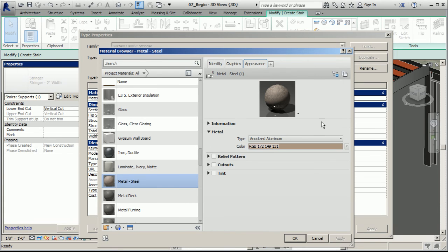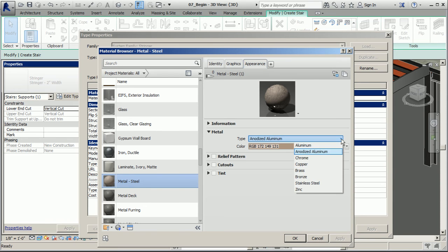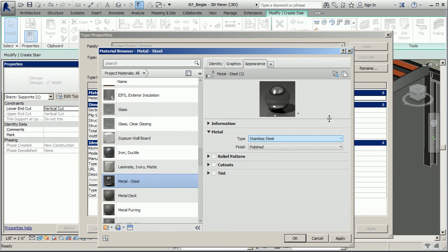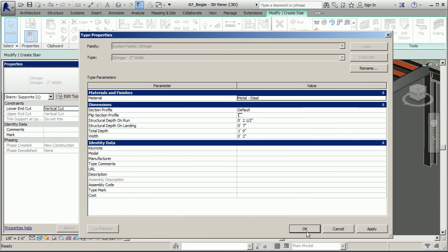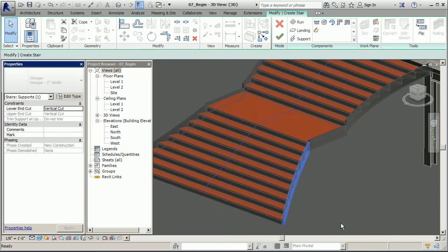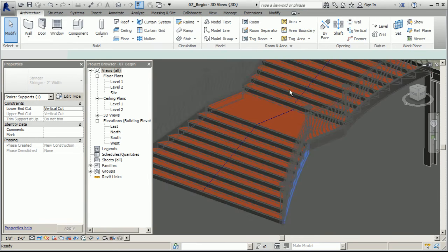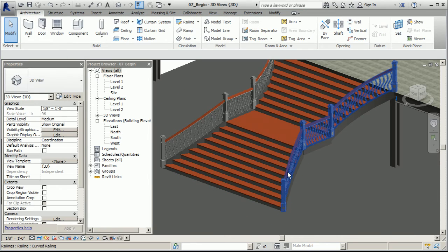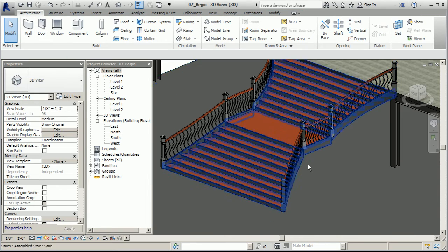Let's check its appearance to see how it's going to look in a more rendered view. I think we can change its type real quick. I want to go with maybe a stainless steel. That way it'll have a nice reflective look to it. I'm going to go okay here. Green check mark. And we'll see what Revit tells us.